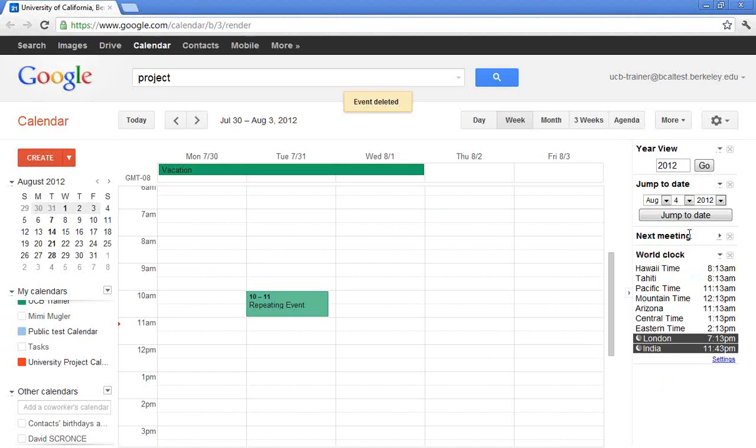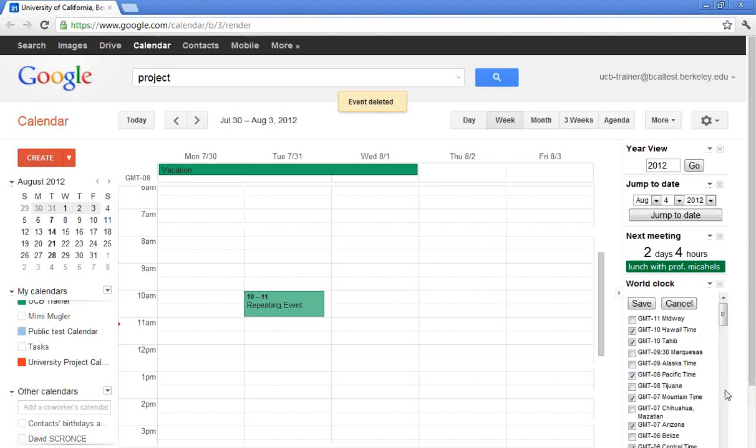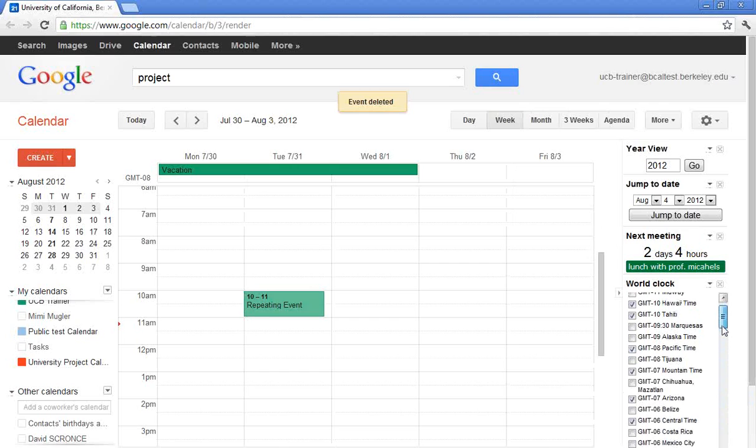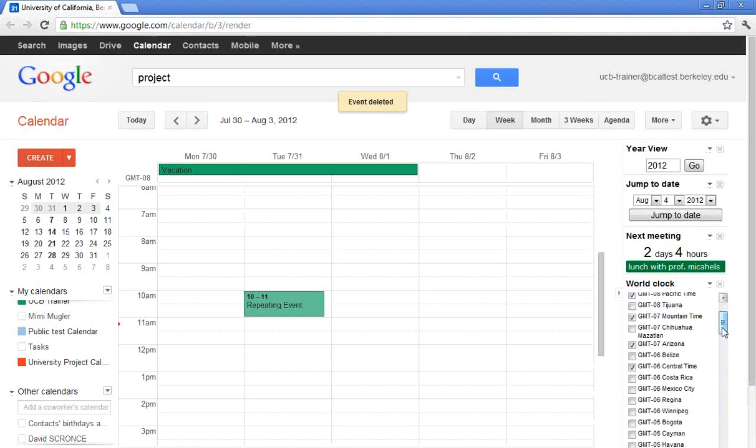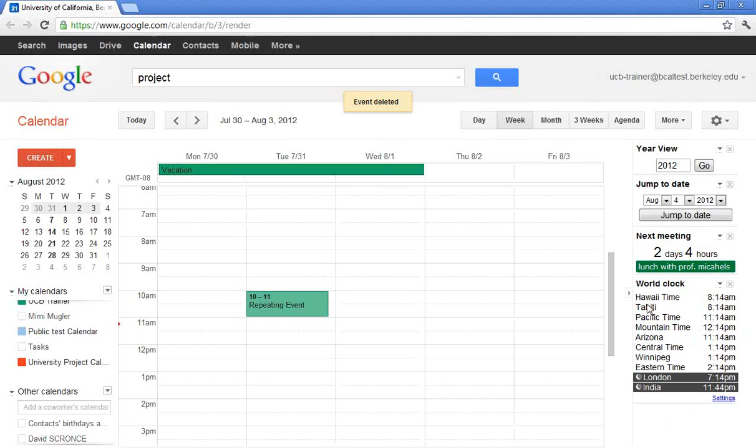And then here's my next meeting. Again, my next meeting is in 2 days and 4 hours it looks like. And then my world clock. The world clock, you can go ahead and set up the time zones you are most interested in. So I'll click on settings at the very bottom. And I'd like to keep track of, as I scroll down, I'd like to keep track of the time in Winnipeg. Perhaps I have a colleague at a university there. And I'm going to go ahead and click save. And so now I'm keeping track of the Winnipeg time as well. So highly customizable.